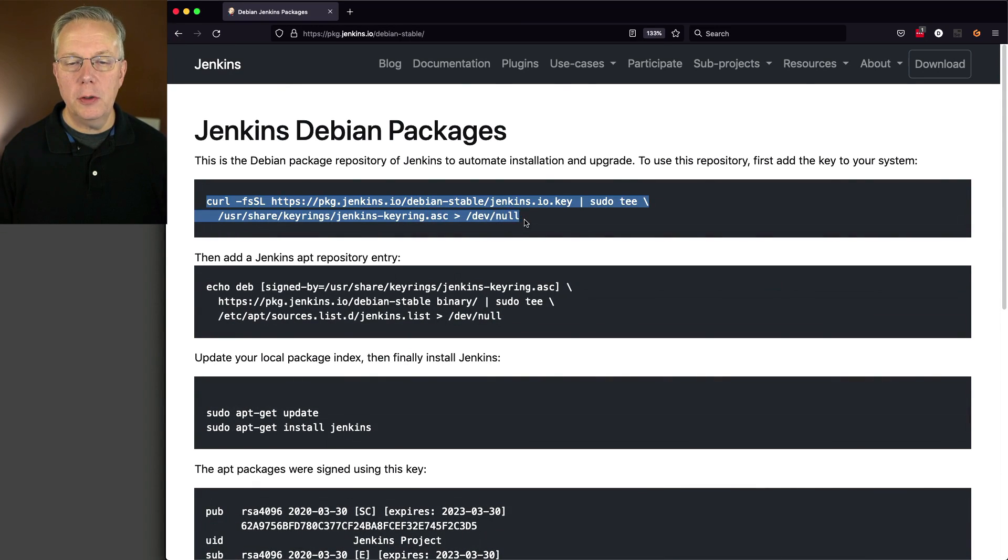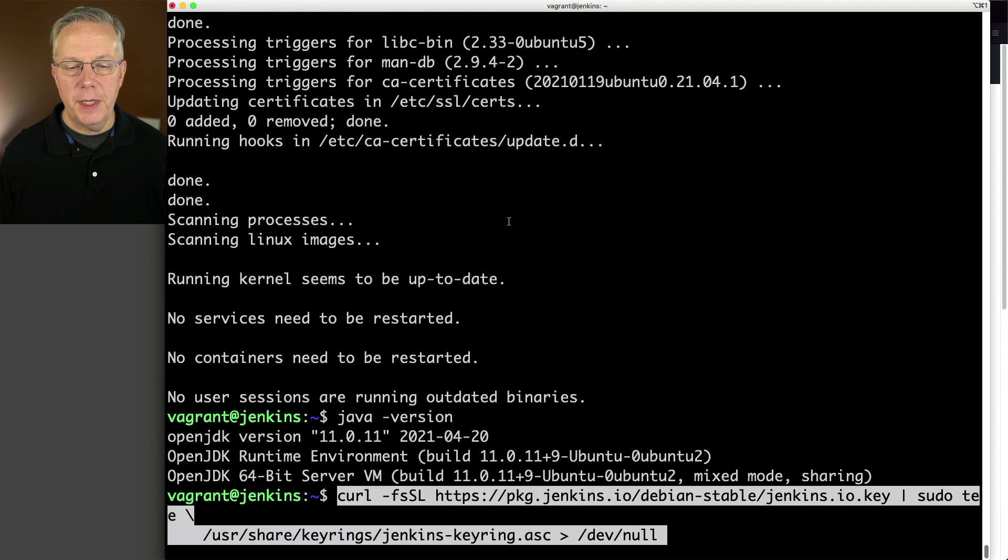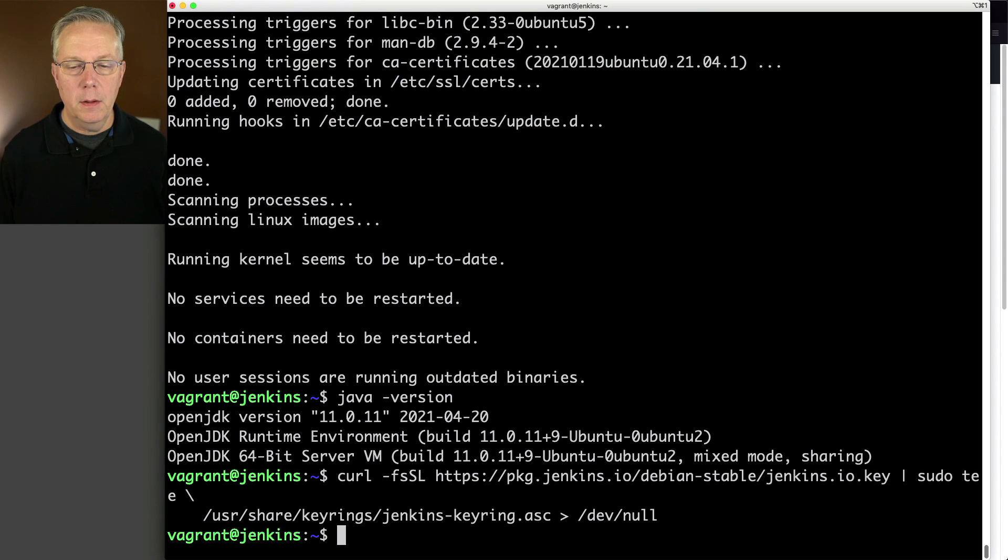So I'm going to copy curl. We'll go back over to our shell and paste that in. So that's done.